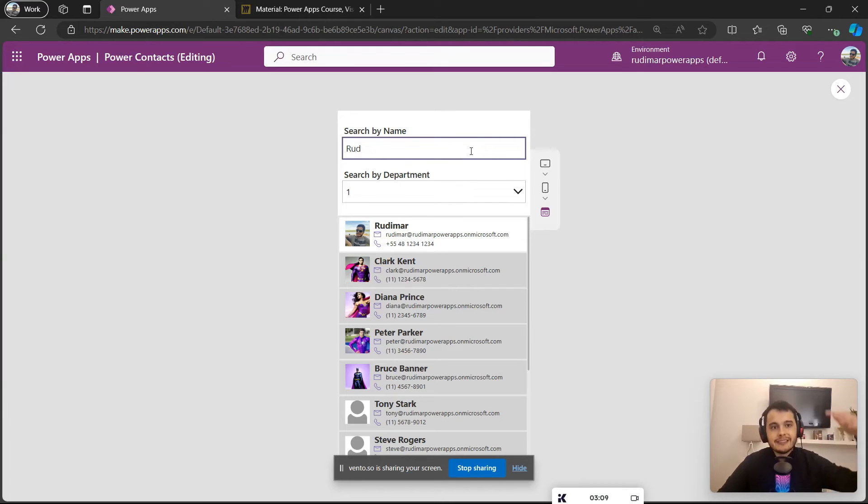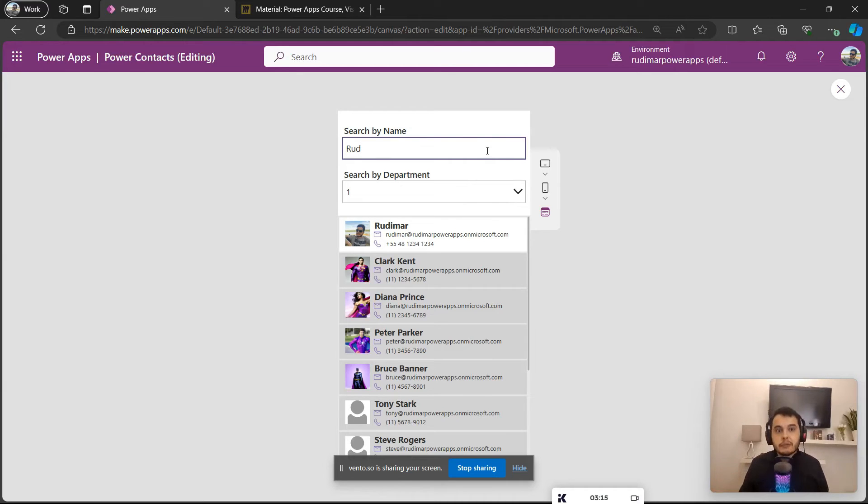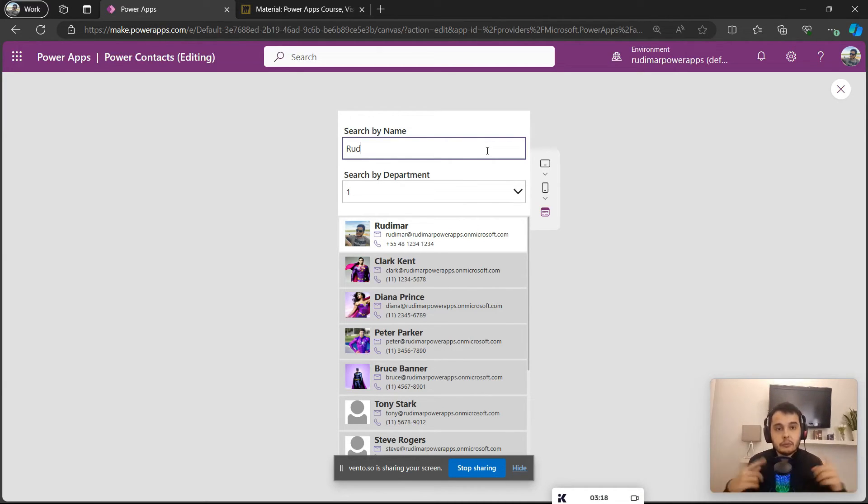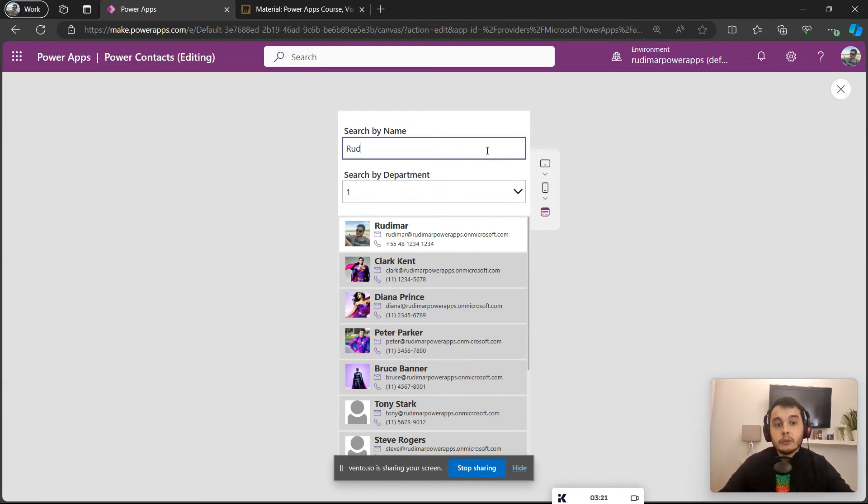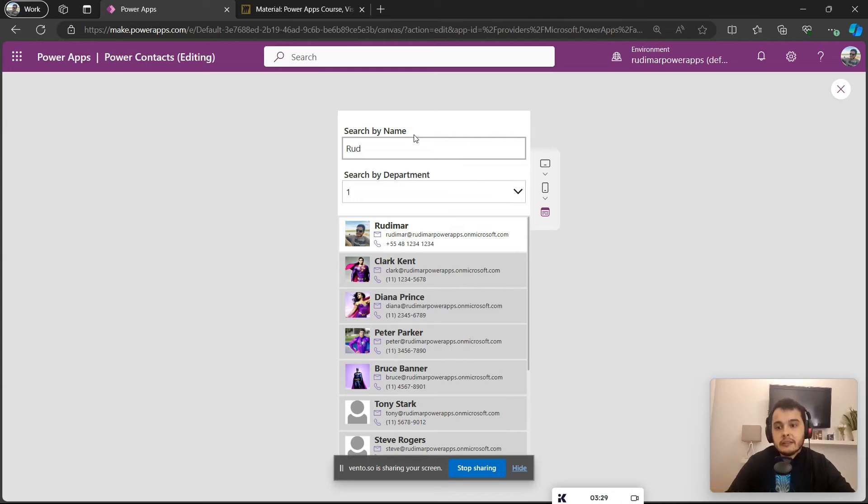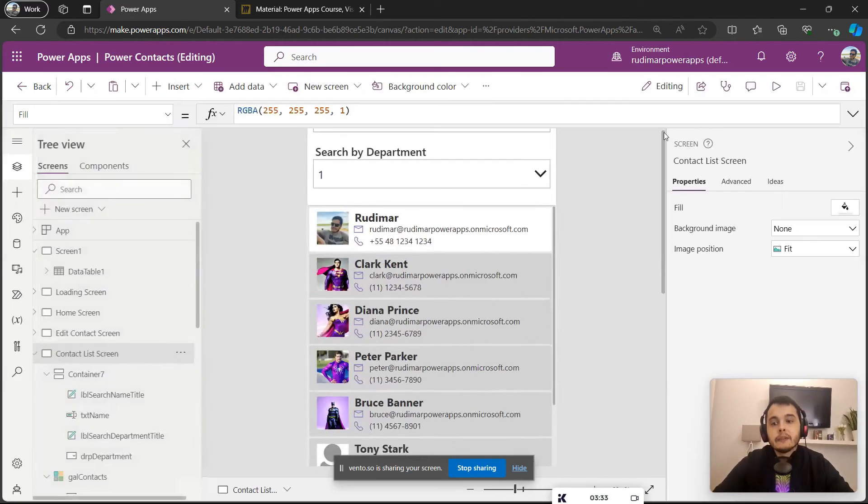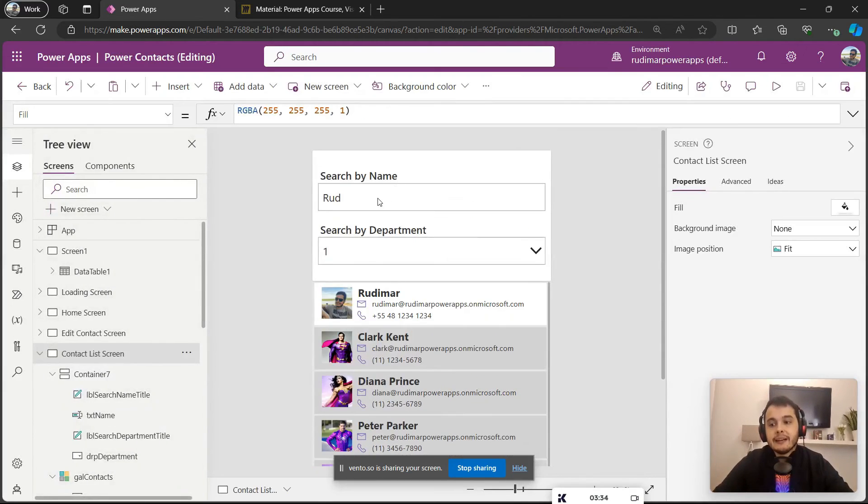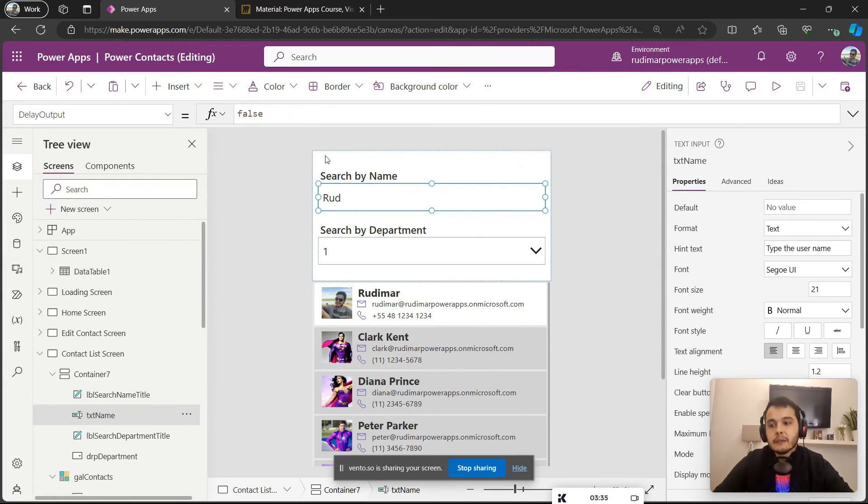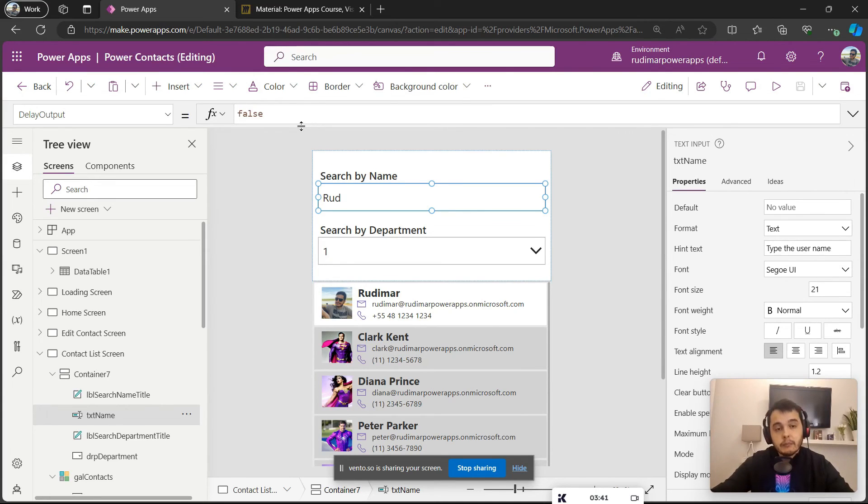So if I keep typing, for example R then U then D, it will do one search, two searches, three searches and so on. And that, in an app that's used by a lot of people, will use a lot of throughput, a lot of internet connection. It would be better if the app waited for me to finish typing and then did the search in the Excel file, in the database, in the data source, whatever we are using for the app. So these delayed outputs will wait for me to finish typing then to reflect the change in the input.